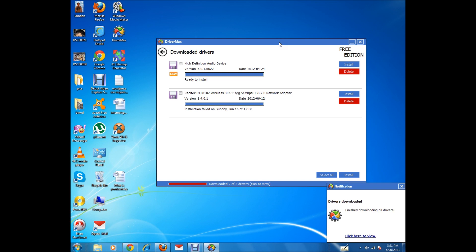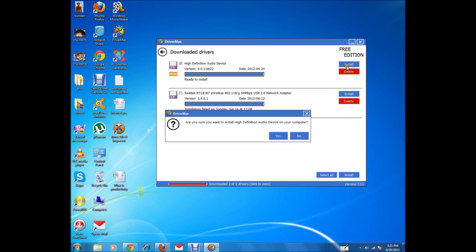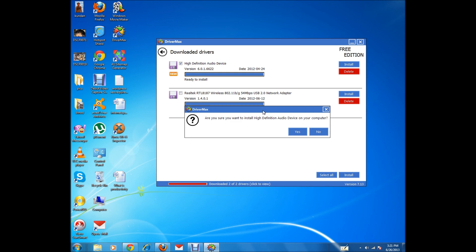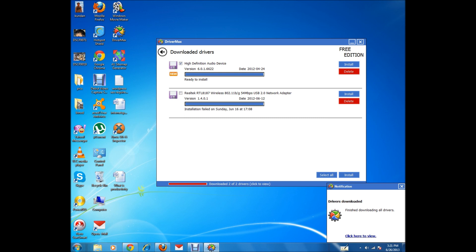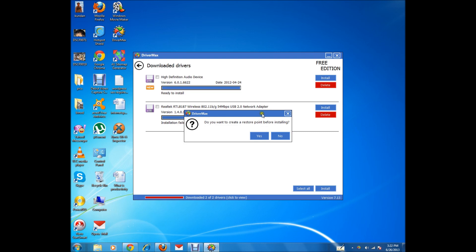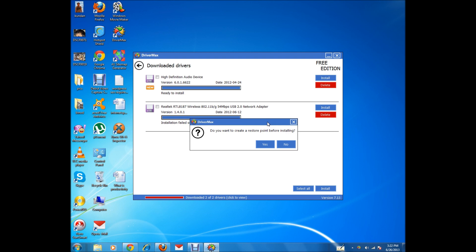The driver for the audio device is now downloaded. I need to install it. There are two drivers: one for the Realtek wireless adapter and one for the audio device. I'll put a tick mark on the audio device checkbox and click Install. It asks whether I want to install the driver — I'll click Yes. It then asks for permission to install. It also asks whether I want to create a restore point before installing, which is useful in case the driver doesn't install correctly.